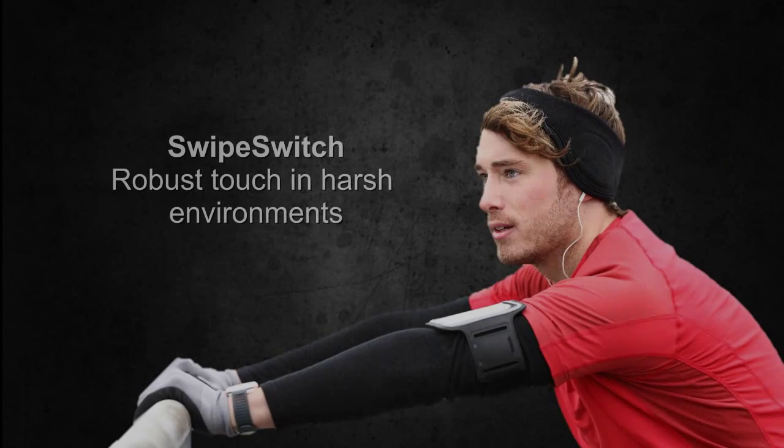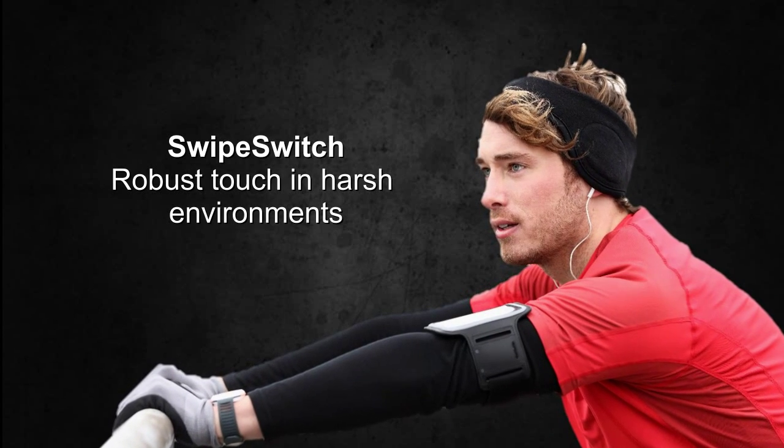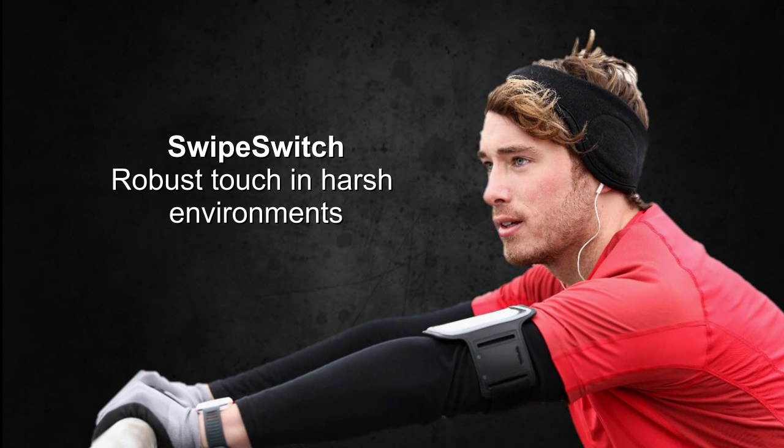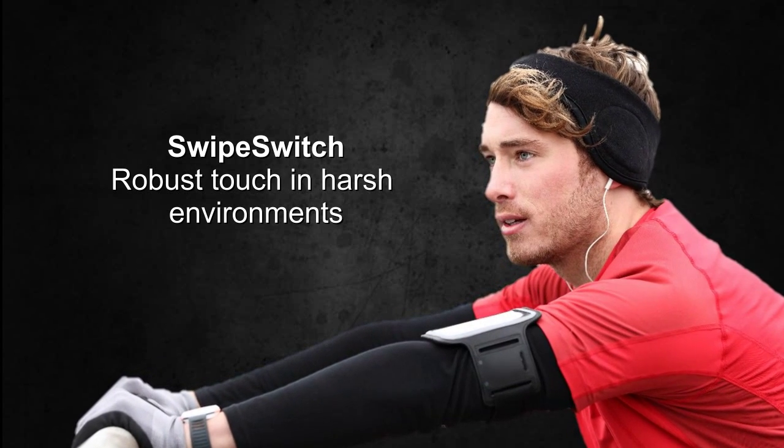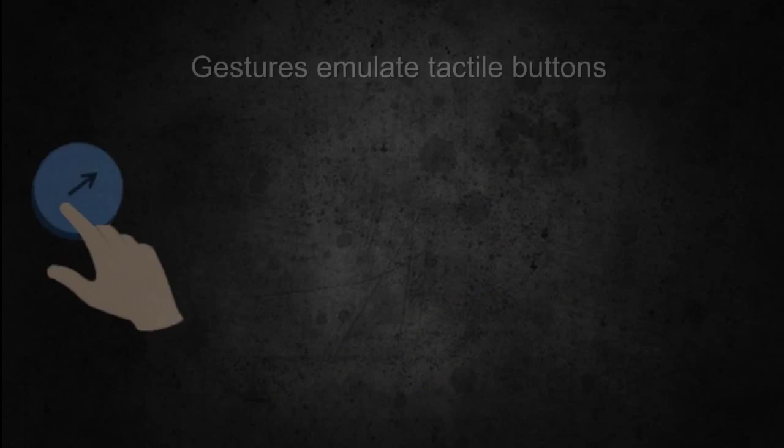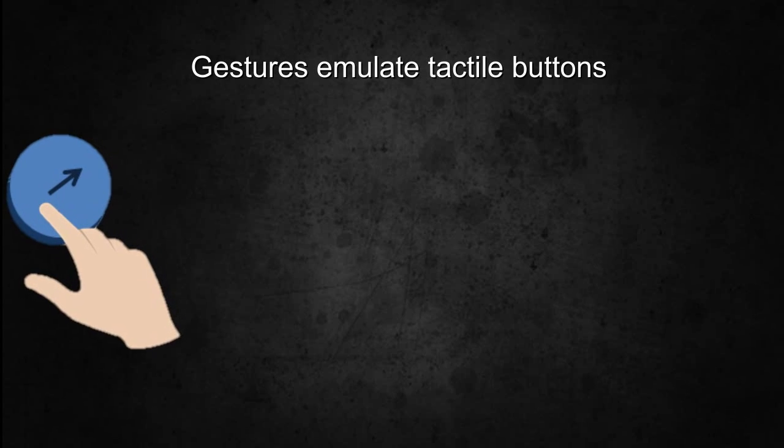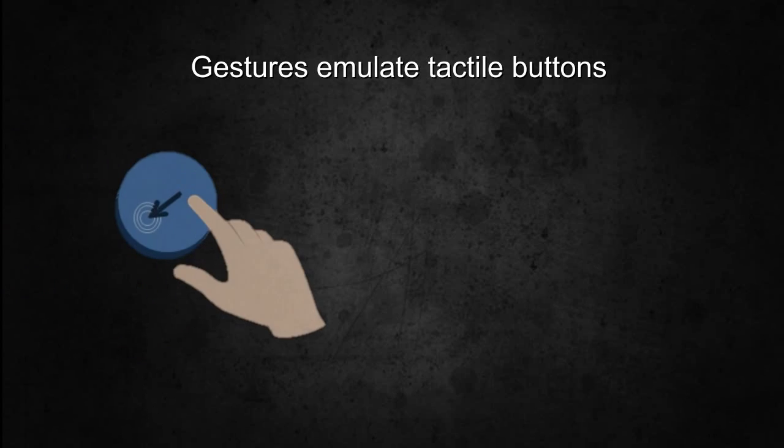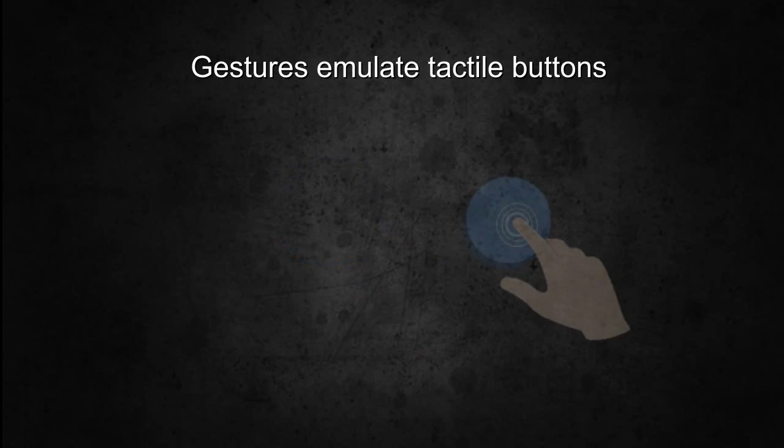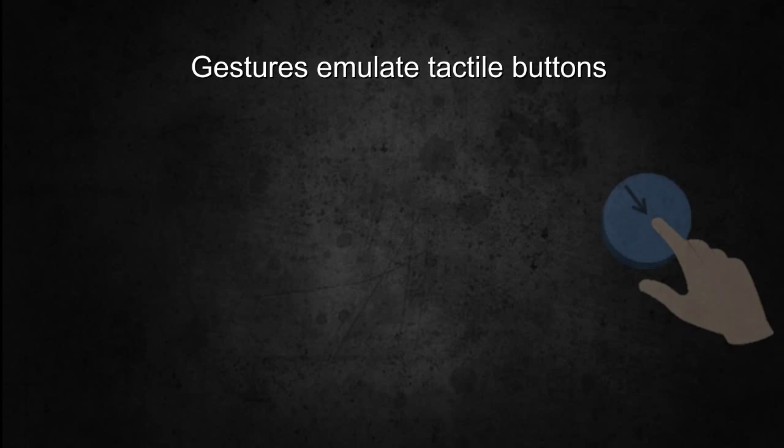The swipe switch module provides a robust activation gesture ideal for fitness wearables exposed to harsh and wet circumstances. Pre-defined gestures on slider and trackpad modules replace the need for mechanical designs by emulating tactile switches.